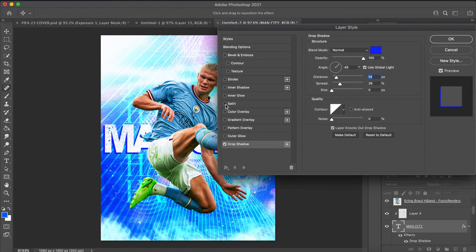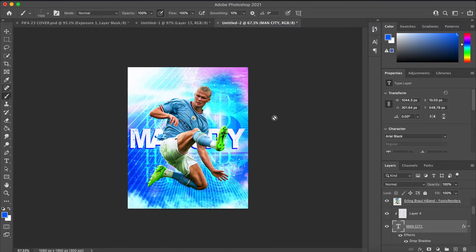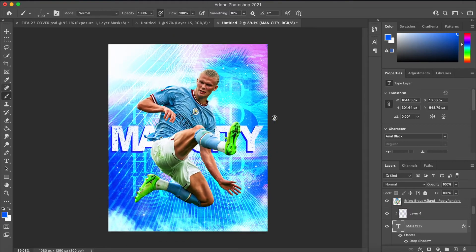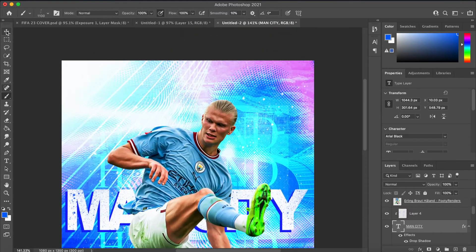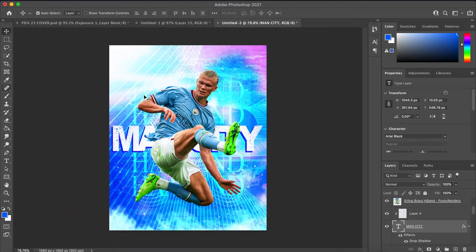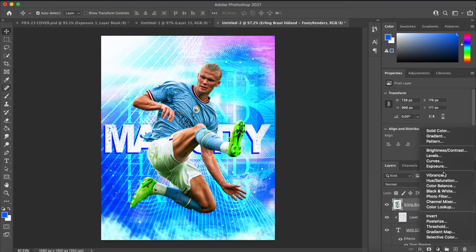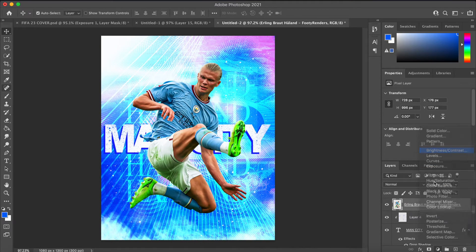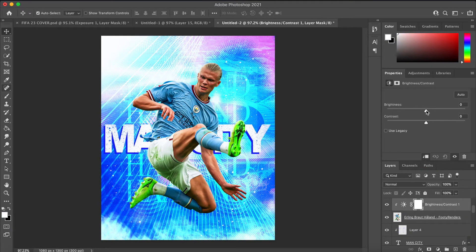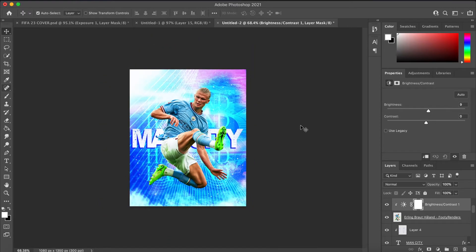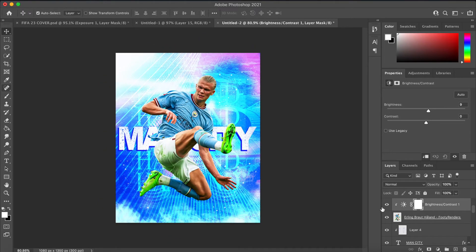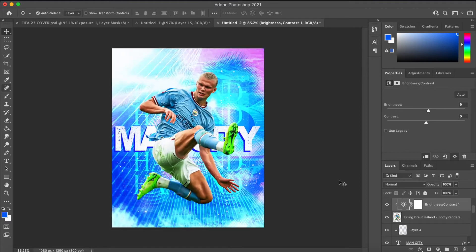I added a nice drop shadow to the text just to give it a 3D kind of feel. That's the main thing with design — if you think it looks nice and it's pleasing to the eye, go with it. It doesn't always have to have a meaning; it just looks nice and that's the beauty of it.